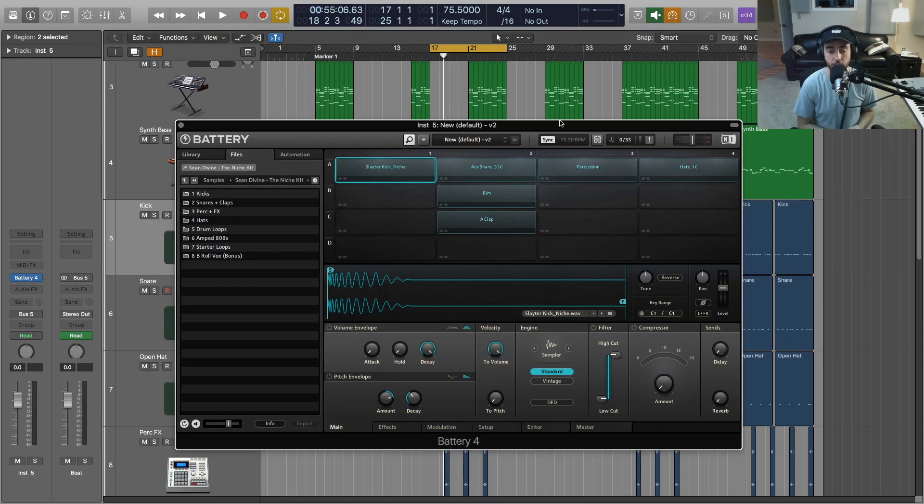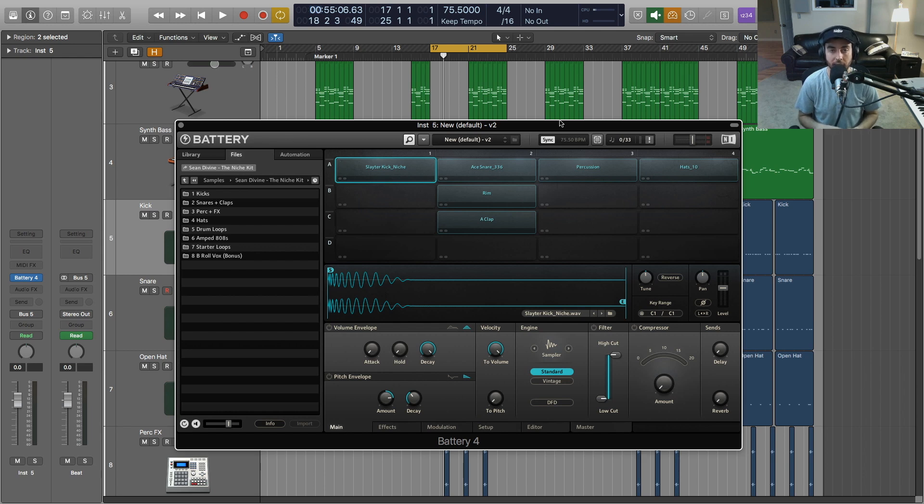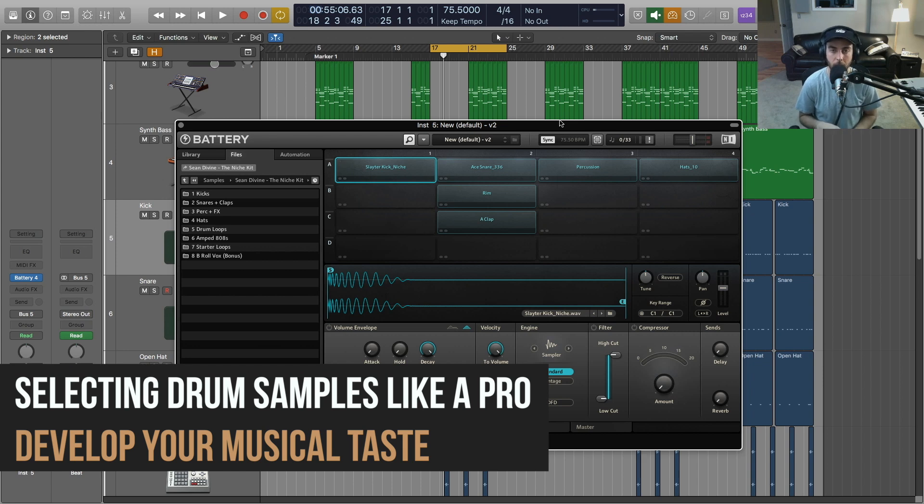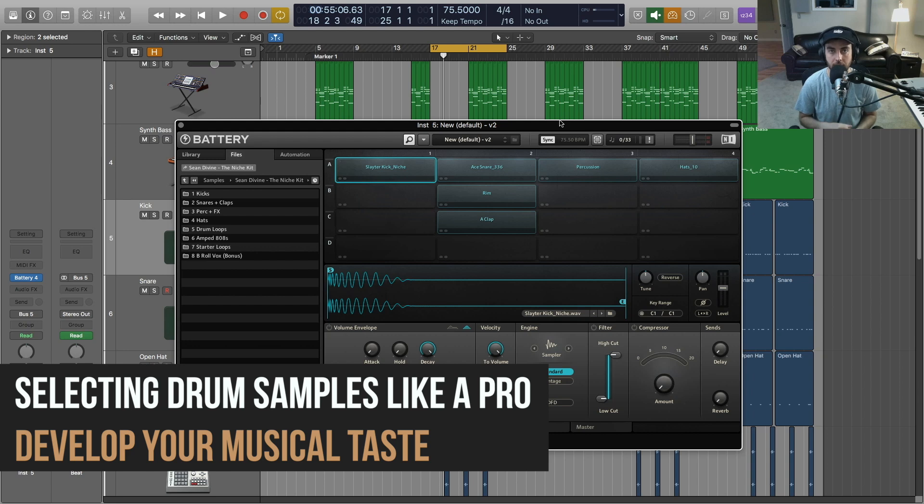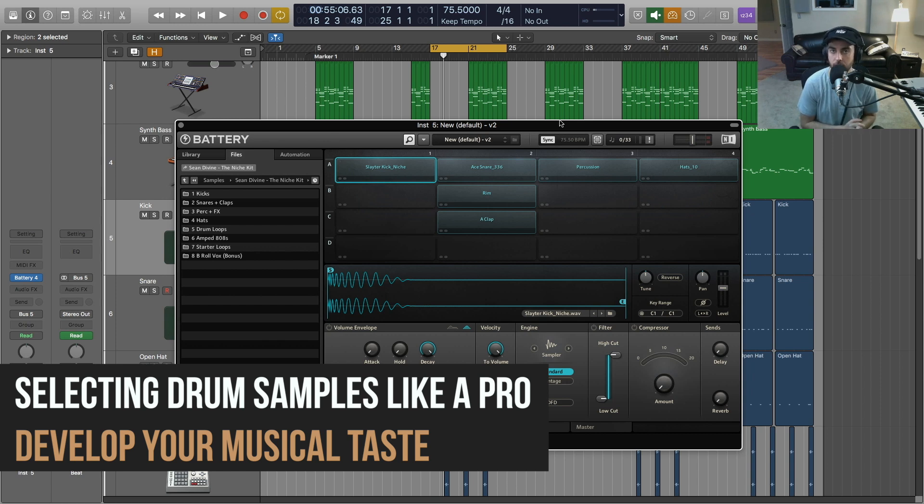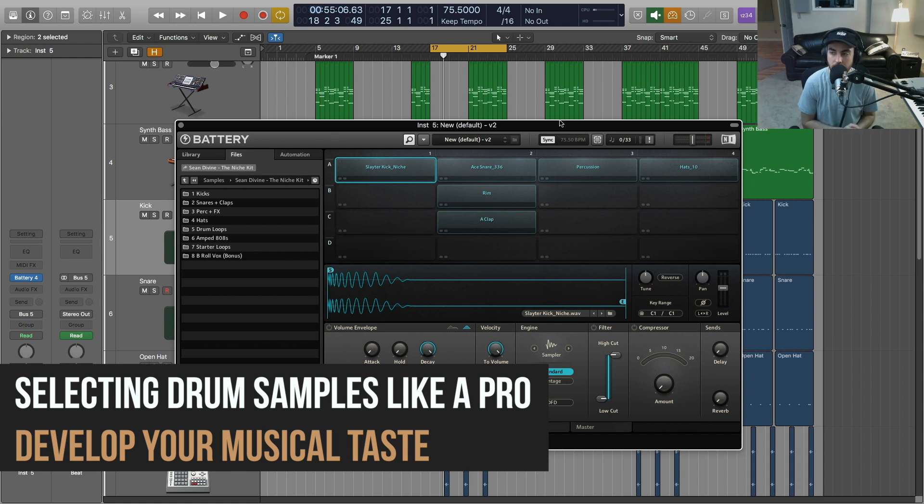The fourth tip I have for you for selecting the right drum samples is to be aware of your musical taste. A lot of you hear mixes, you hear songs and you go, 'Man, I love those drum sounds. I wish my drums sounded like that.' And what you're going to have to do is critically listen to those songs and figure out why you like that kick drum, why do you like that snare. Is it because that snare has a certain snap to it? Something is being boosted in some of the frequencies in that snare